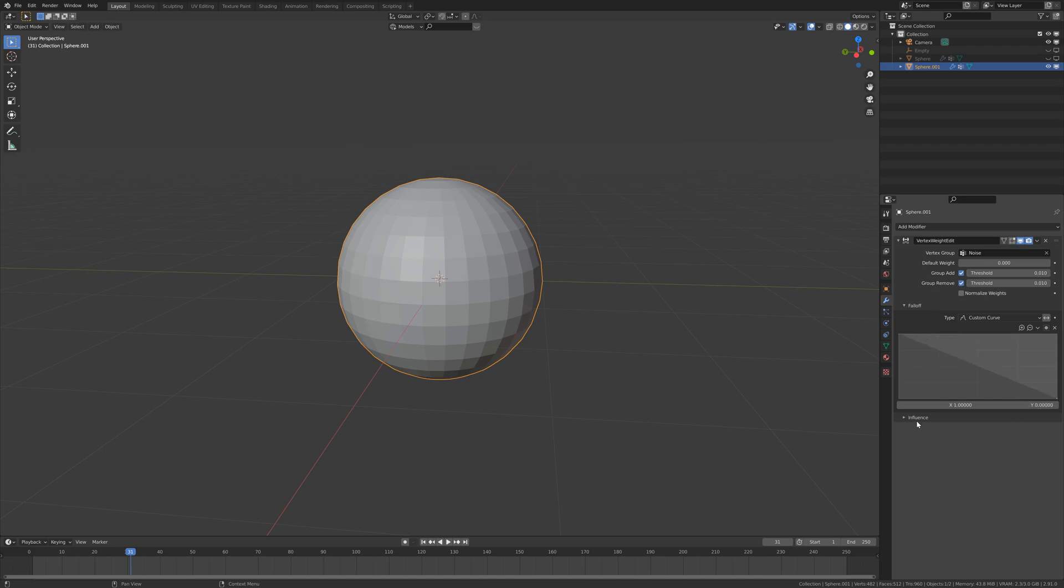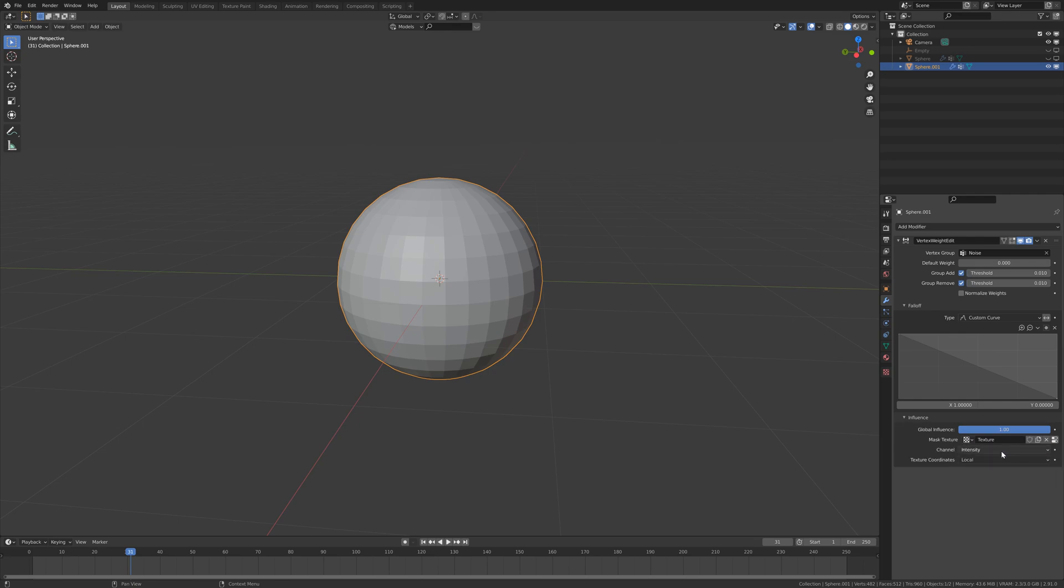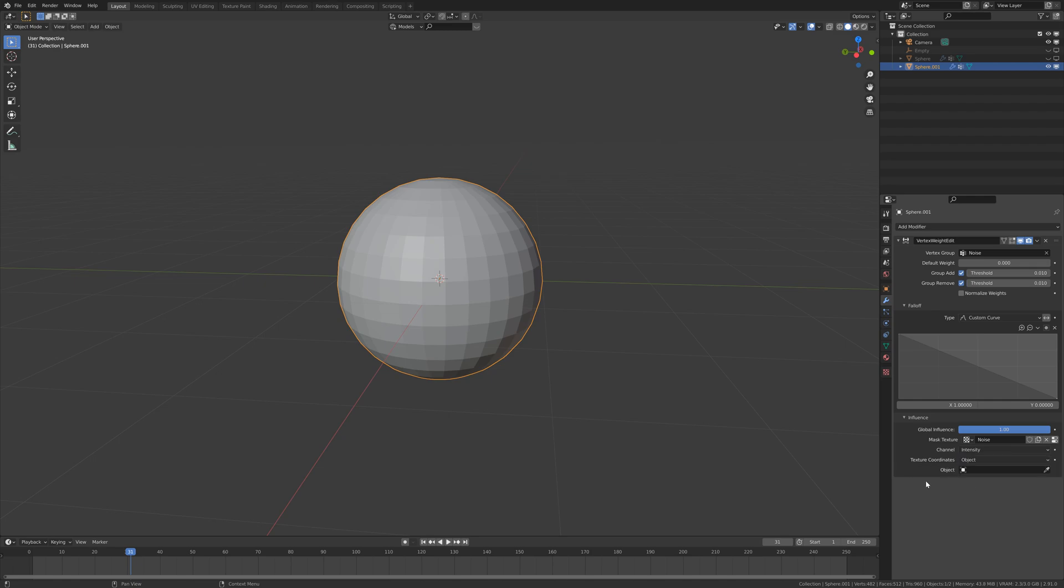Now under influence you have to create a new texture. We are going to call it 'noise' as well. Under texture coordinate you have to select object.